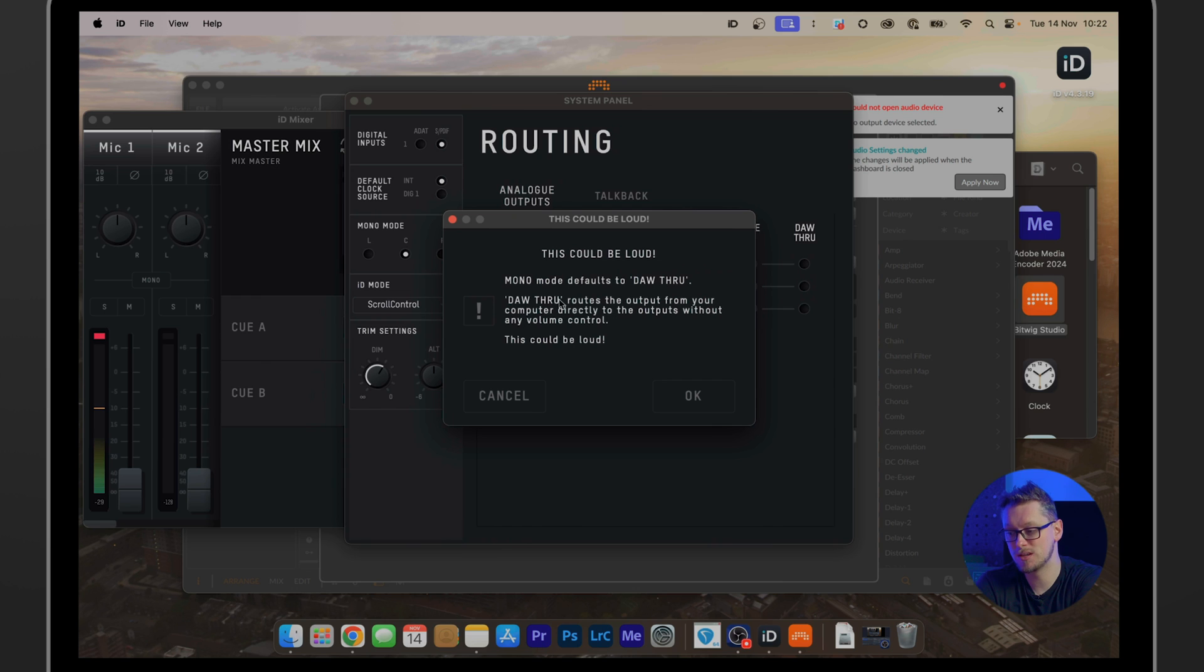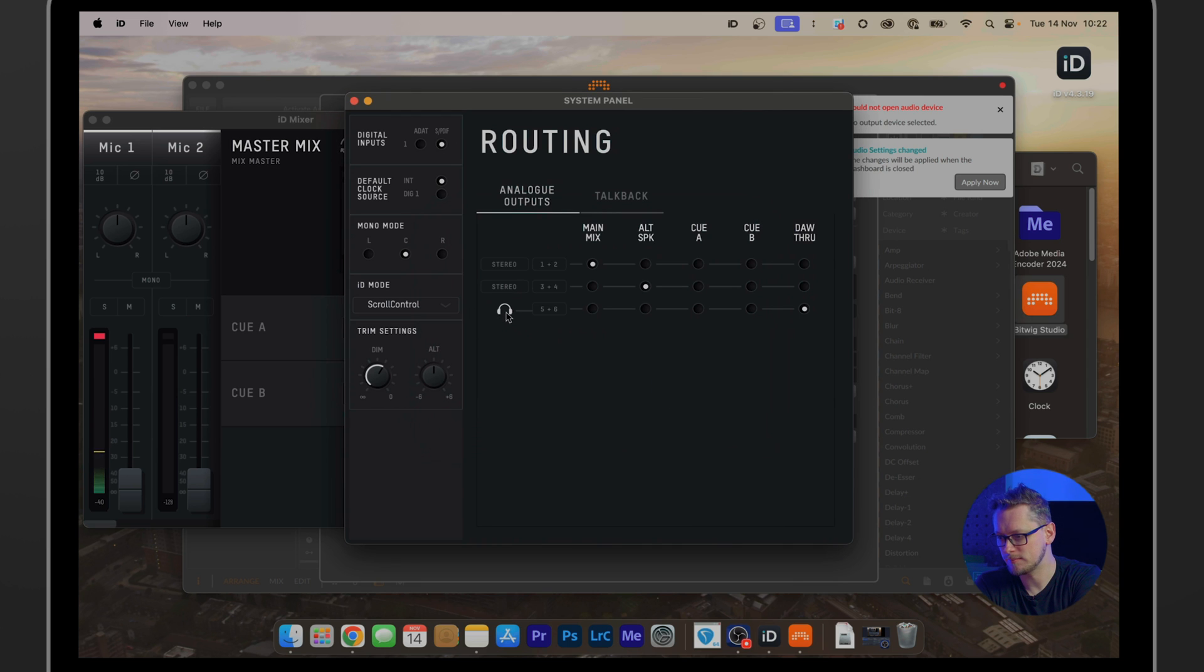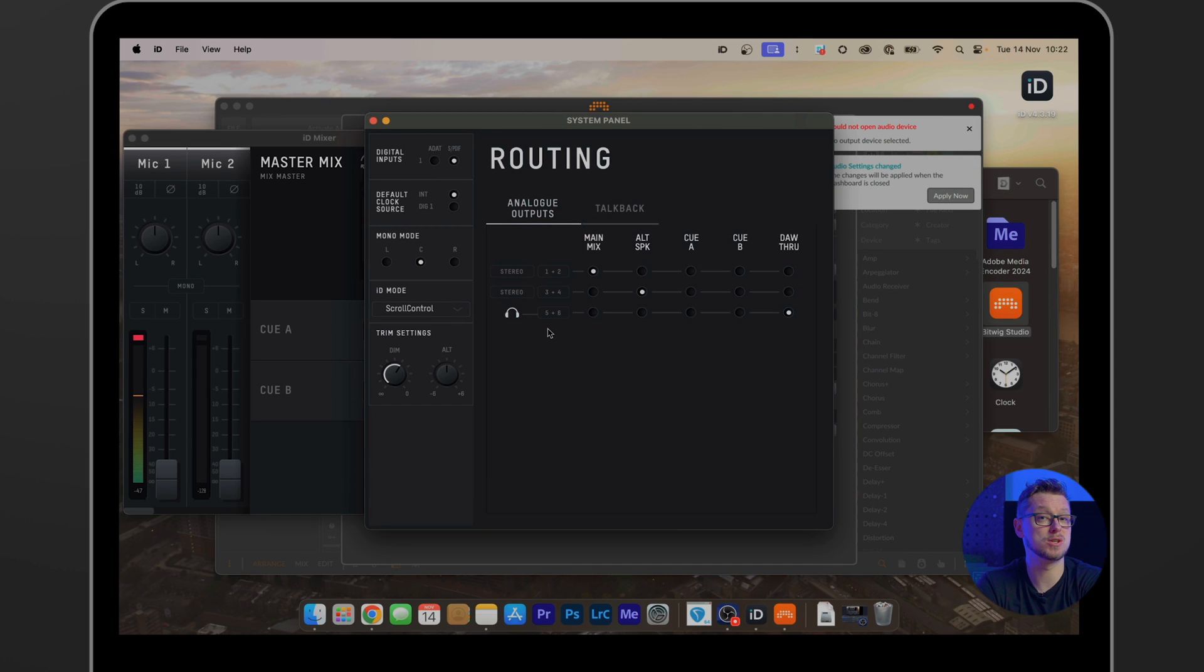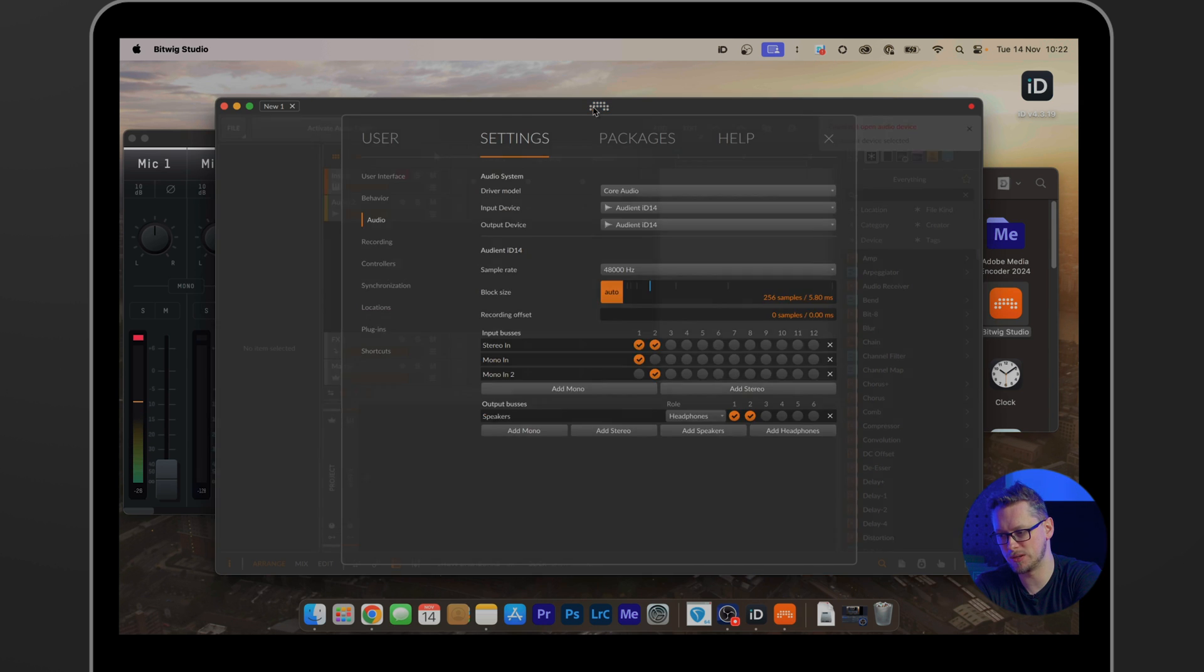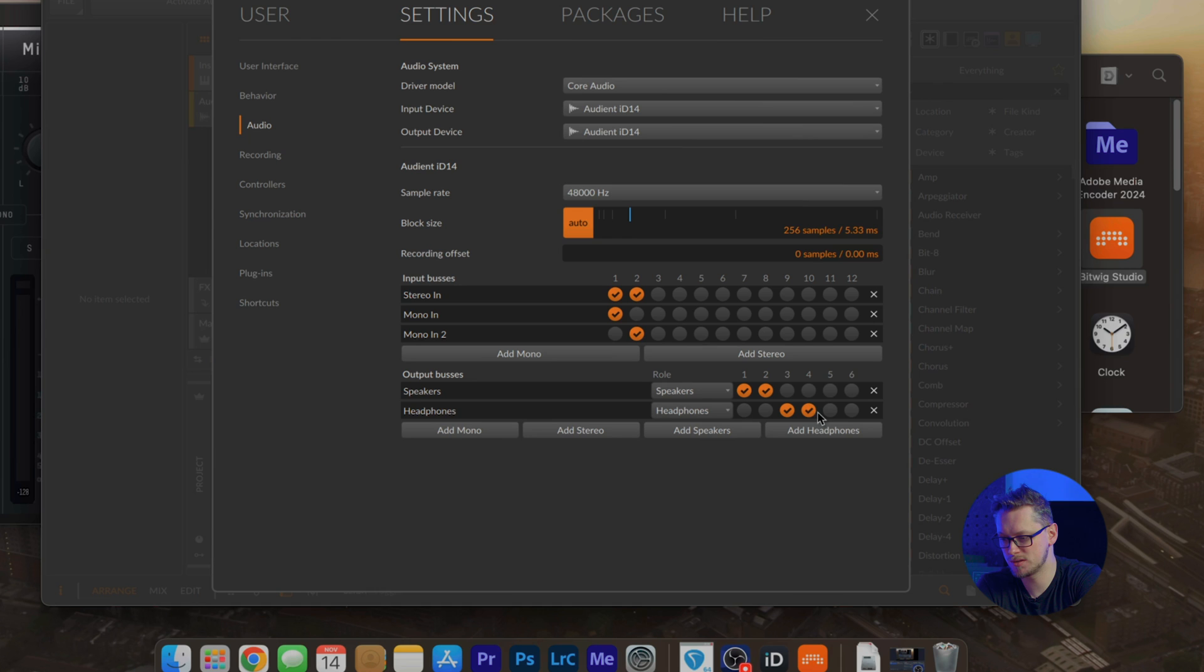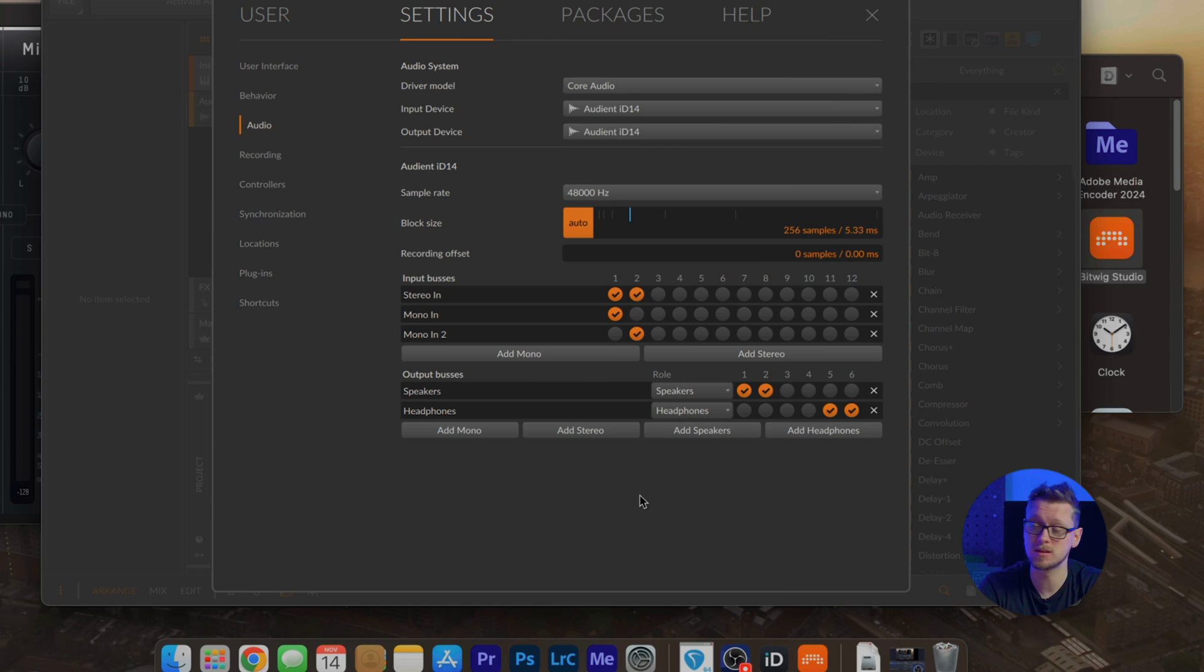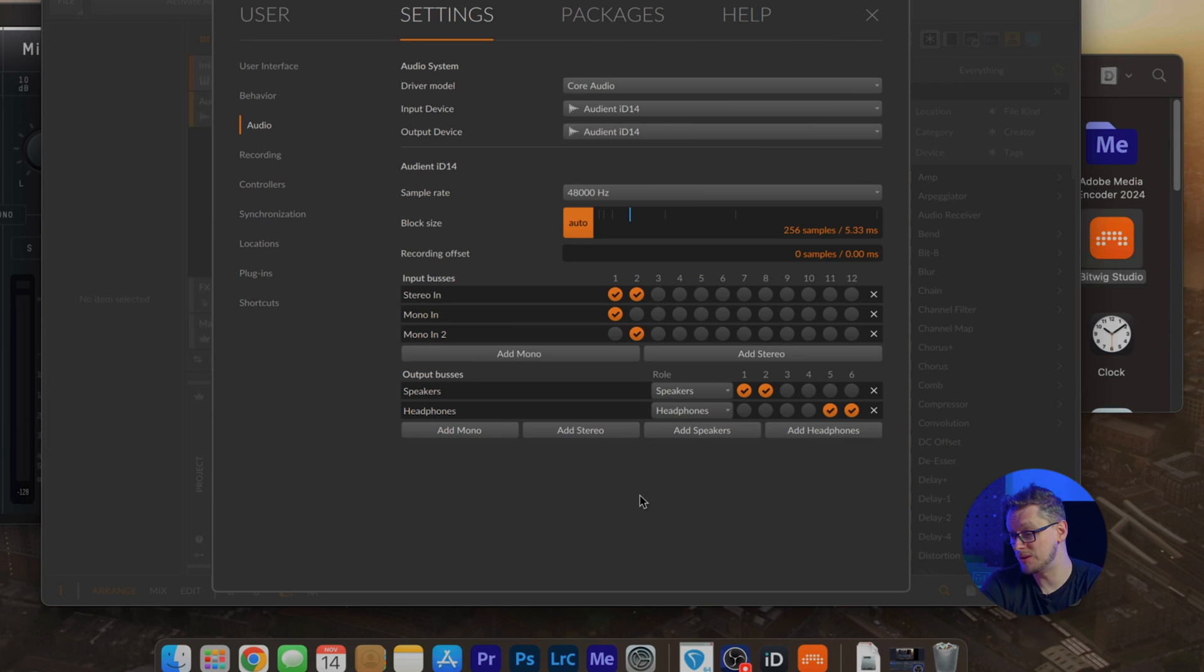But if we change that to DAW-through mode, that will warn us that that could be loud. We hit okay, and the headphone output then is defined as five and six, as we can see here from the output numbers five and six. If we go back to Bitwig Studio now, we can now define the speakers as speakers, and we could hit add headphones and make sure the headphones are five and six. And now Bitwig knows that our speakers would come out on the one and two TRS jacks, and that's our headphones come out on five and six. You don't have to do it this way, but it's a way that Bitwig Studio is designed to be able to be used.